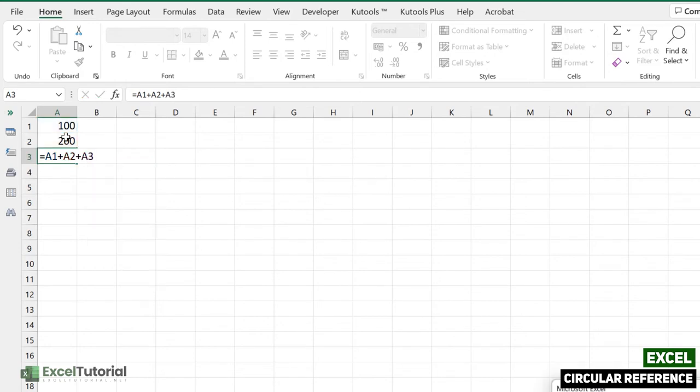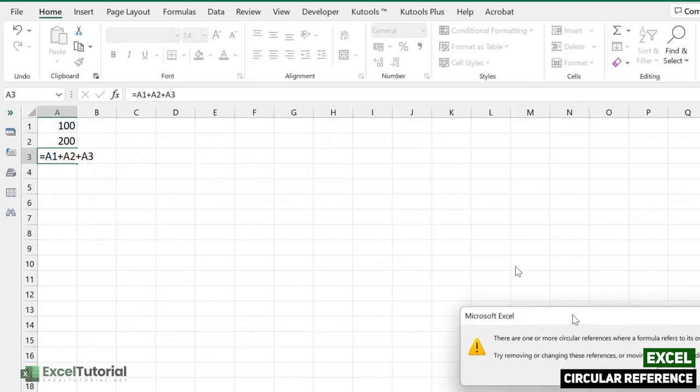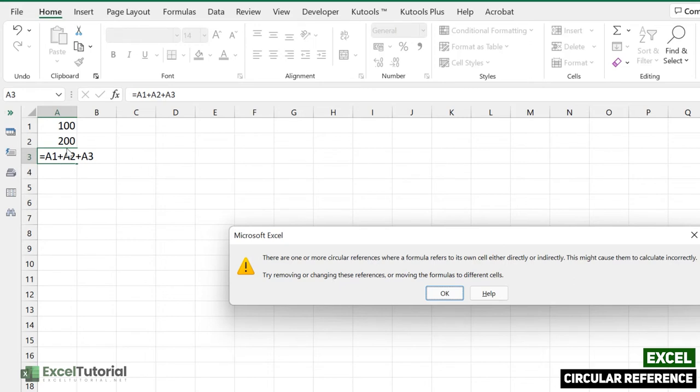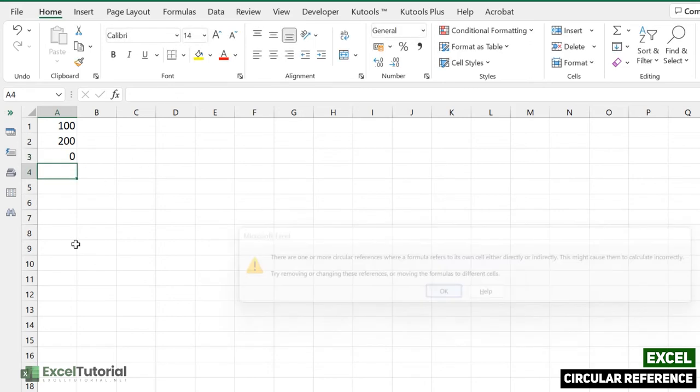So this error will occur. It says that there are one or more circular references where a formula refers to its own cell either directly or indirectly. So this is the direct circular reference where we have referred to our own cell which was the A3 in this part.